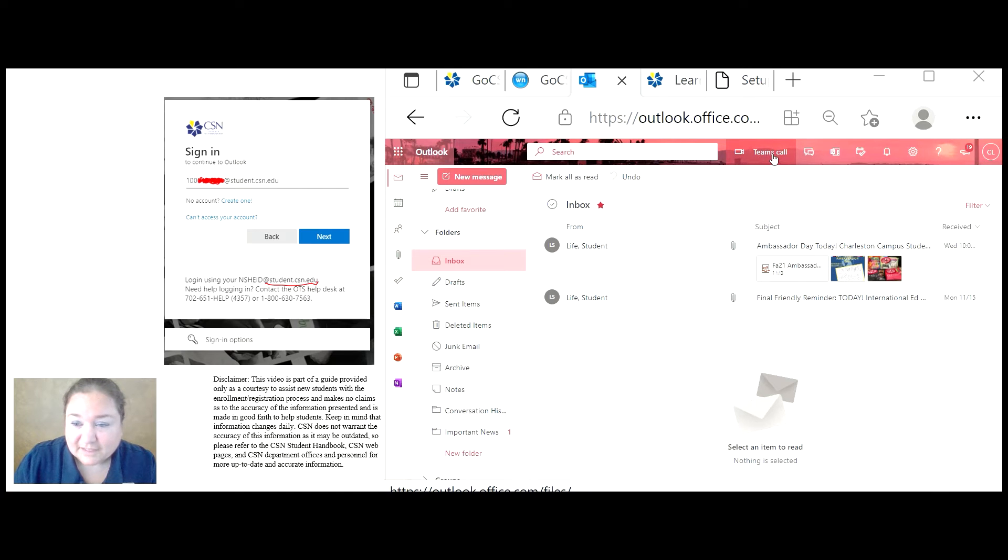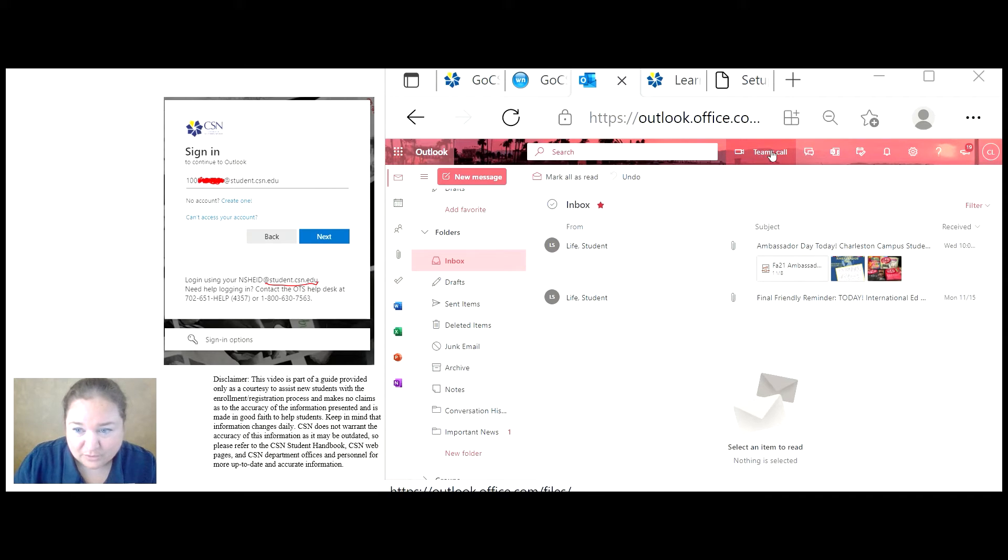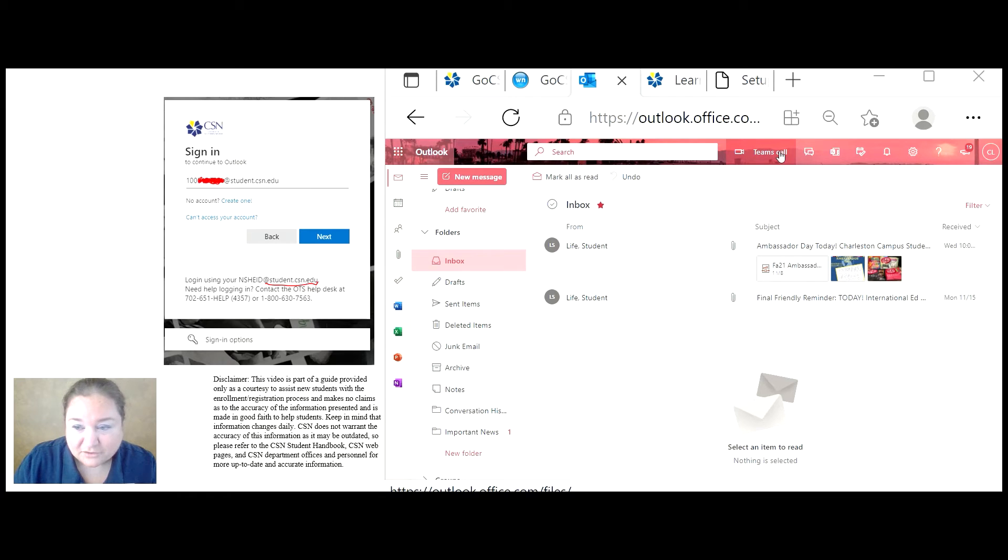CSN also provides Teams. Teams is an opportunity to communicate face-to-face over the computer with another student or another faculty or staff.